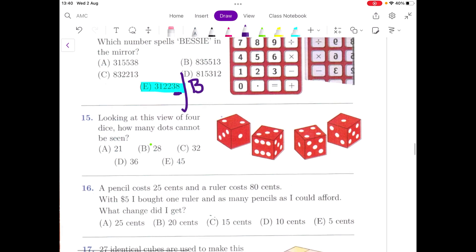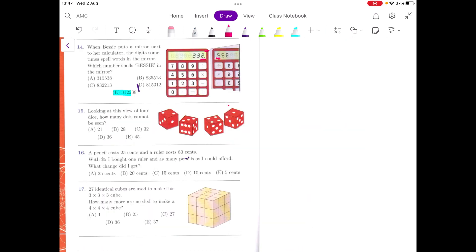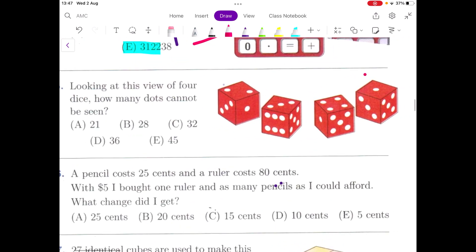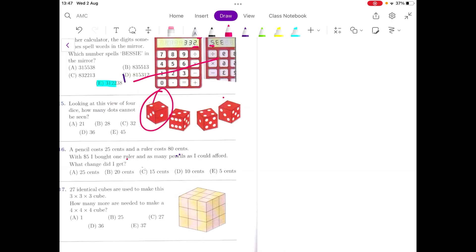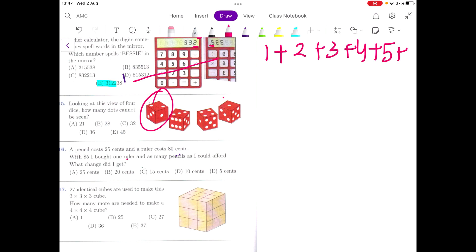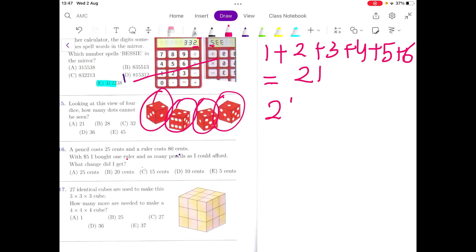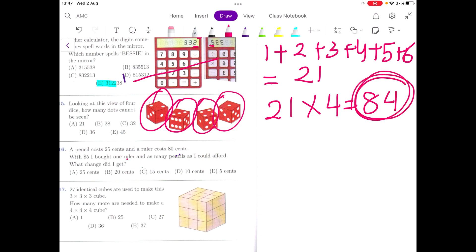Let's go to question number 15. Looking at the view of the four dice, how many dots cannot be seen? We can see three sides visible to us, but there are three sides which are not visible. Instead of counting die by die, we can think of a die in general. Any die will have six faces, and you can add up all the dots — they come up to 21. So each die has 21 dots total. Because there are four dice, the total dots on four dice is 21 times 4, which is 84.